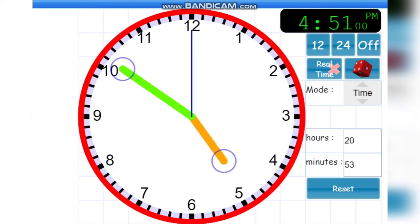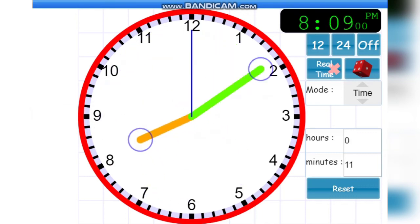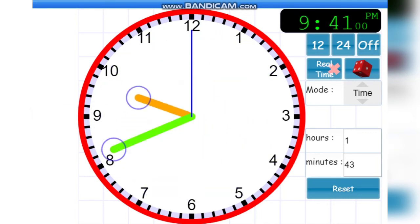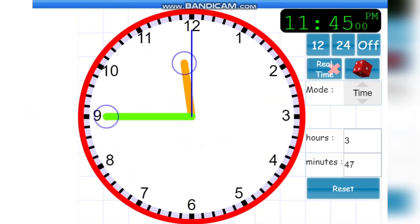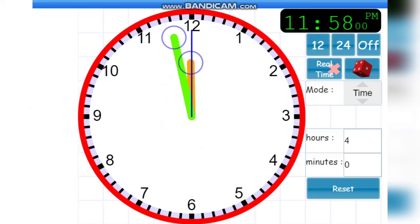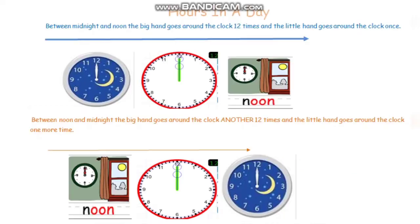So the question is: how many times is the big hand going to go around the clock until we get from midnight to midday, and how many times will the little hand go around the clock? I hope you're guessing 12 times and one time. We now know that between midnight and noon the big hand goes around the clock 12 times and the little hand goes around the clock once.